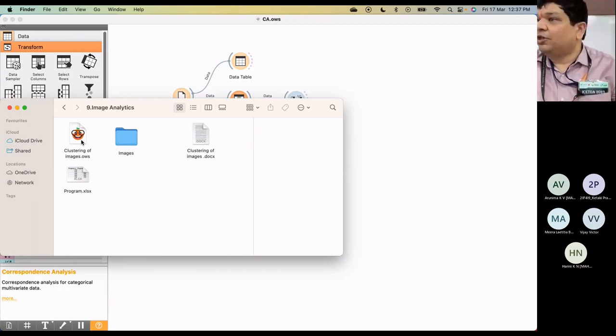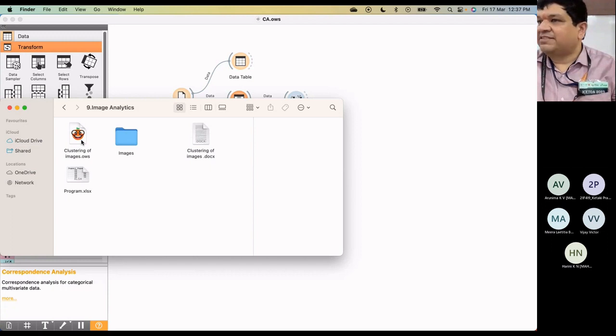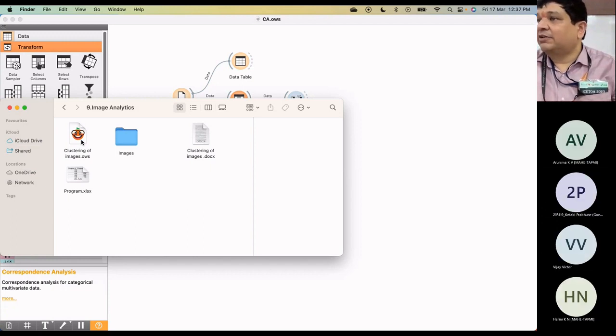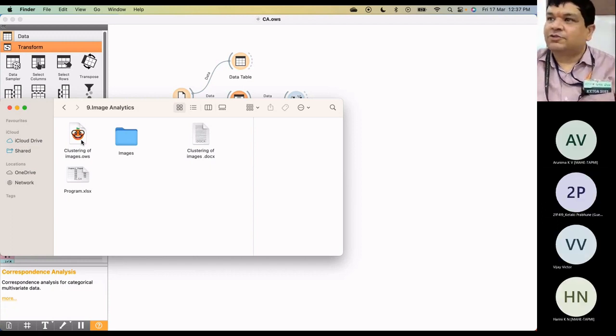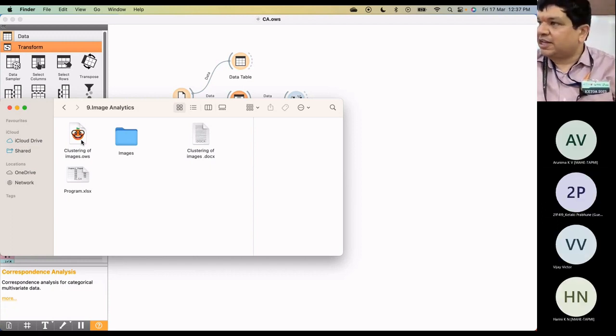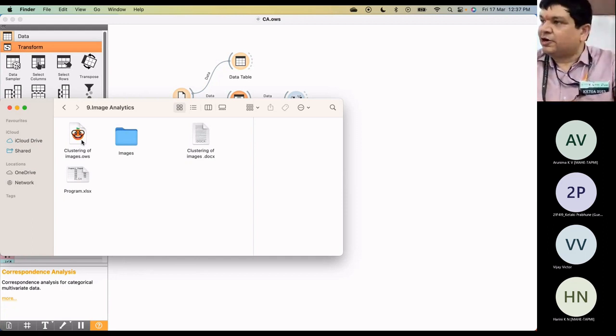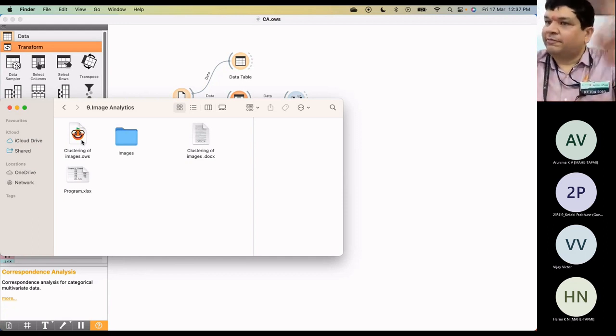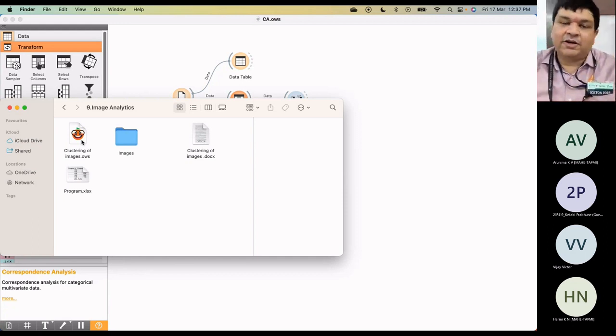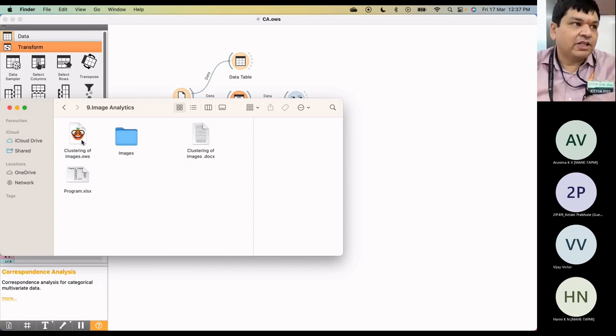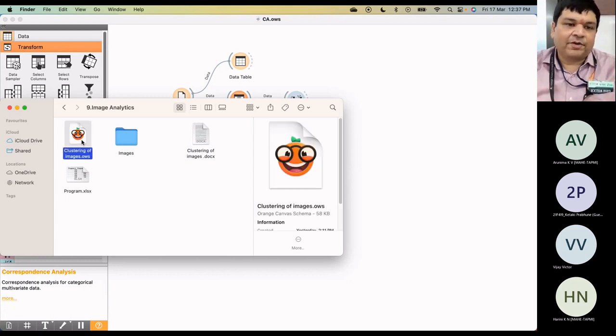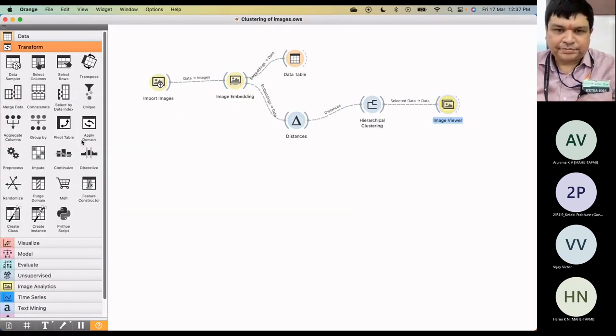As I said, some of them are not available by default. You have to install that. Now in your systems it's installed already as an add-on. But if you're trying to do this again, you may have to install that.